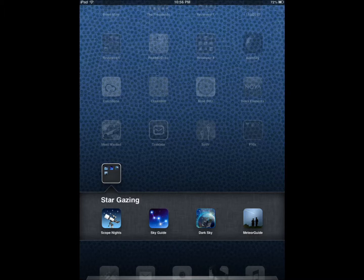So as far as these four applications go, Meteor Shower Guide provides you with meteor shower events that are coming up. Dark Sky Finder shows you dark areas with less light pollution so you can go and actually explore the sky with your telescope. You can actually see more objects. Sky Guide shows you what's in the sky, provides you with a guide.